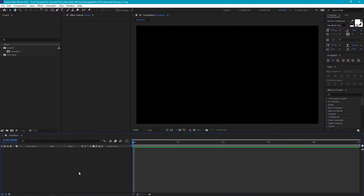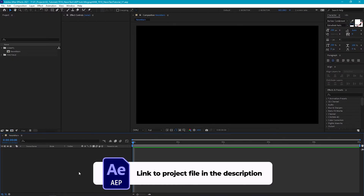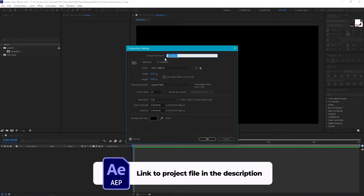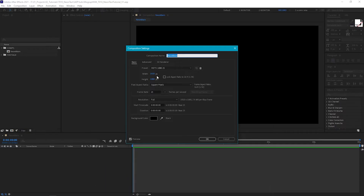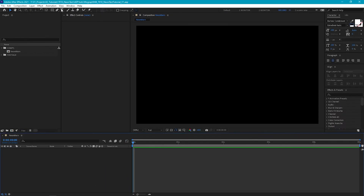In After Effects I've already got my composition created and I've called it Neon Main. It's at 1920x1080 and at 25 frames per second. Now let's start off by creating some text.